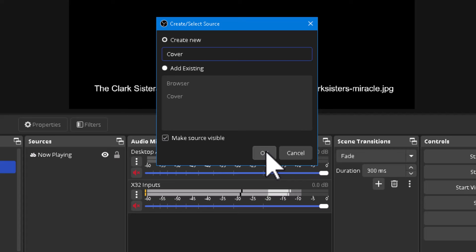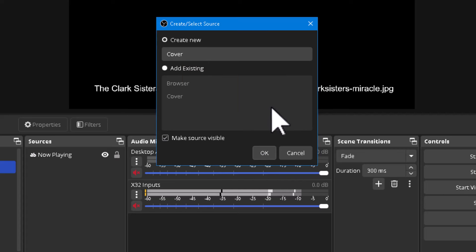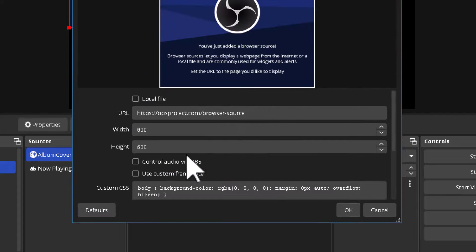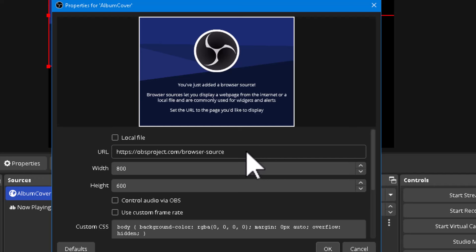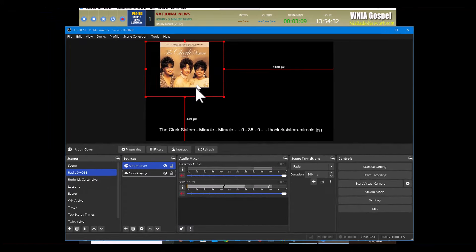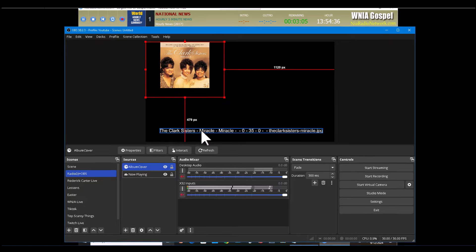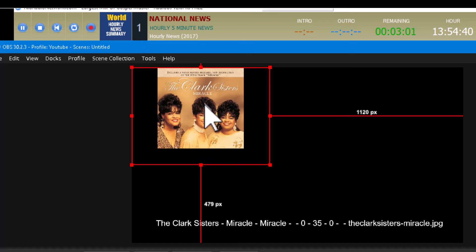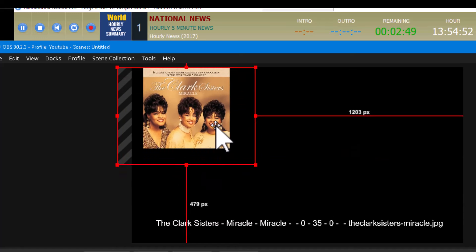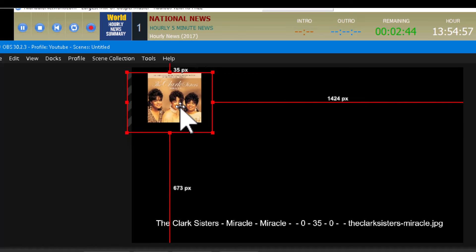This particular web page just grabs the album artwork — I'm entering the web address pointing to it. That's the artwork, and right now we're on the Clock Sisters. It's paused because the news is running and the news doesn't output album art. Once it's in OBS, you can move it around and make it as big or small as you need — shrink it down to a corner if you want.